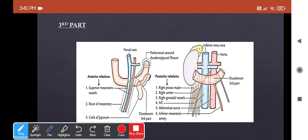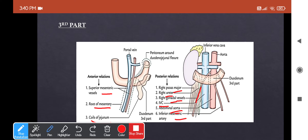Relations of the third part: anteriorly — the superior mesenteric artery and vein, root of mesentery, and coils of jejunum. The root of mesentery is the area along which the mesentery is attached to the posterior abdominal wall. Posteriorly — the right psoas major, right ureter, right gonadal vessels, inferior vena cava, abdominal aorta, and inferior mesenteric artery. Superiorly, the head of the pancreas with its uncinate process; inferiorly, coils of jejunum.